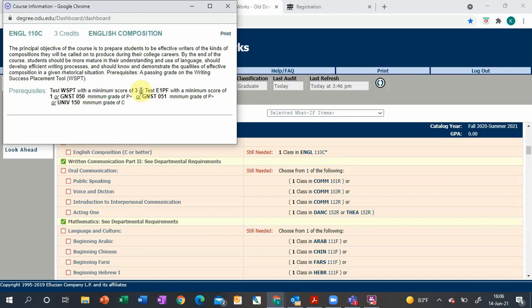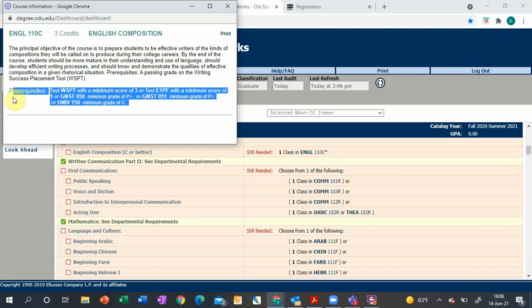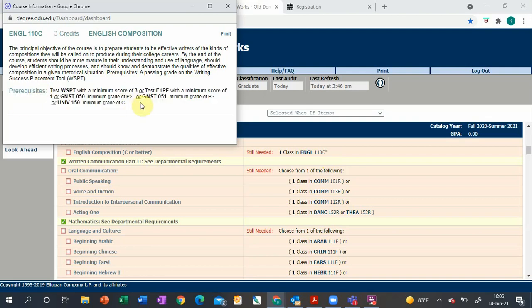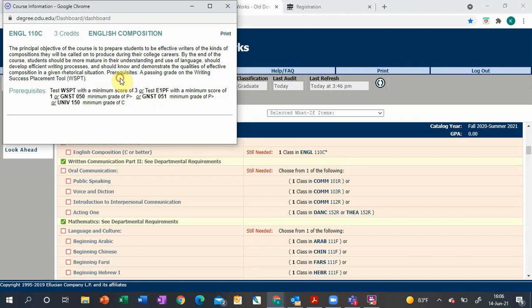I think the prerequisites are a little complicated to read in that format, so I prefer reading it in narrative form. For example, it says prerequisites: a passing grade on the writing success placement tool.